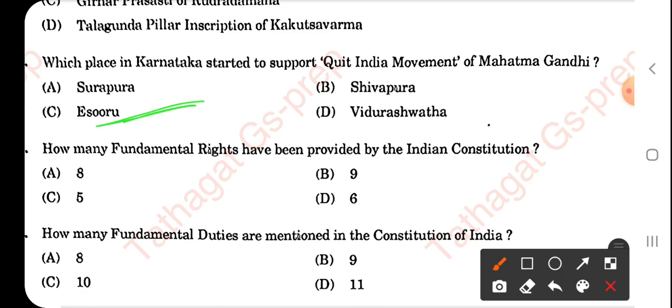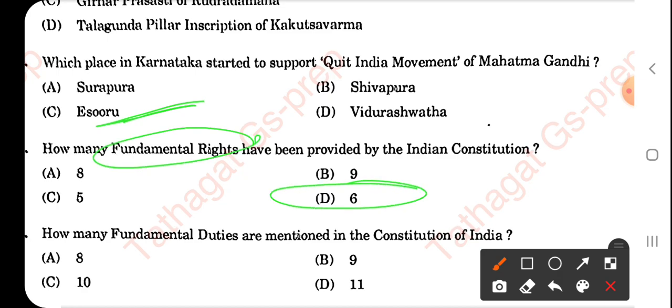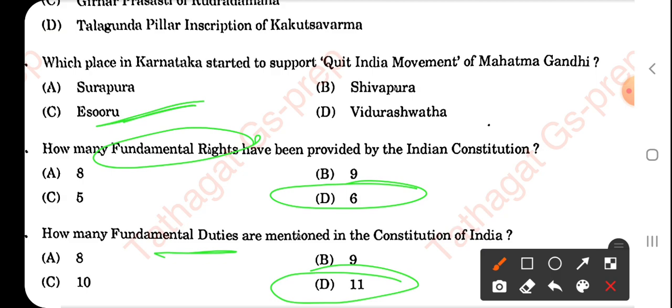Which inscription mentions both Kalidasa and Bharavi by name? — the Aihole inscription of Pulakeshi II. Which place in Karnataka first supported the Quit India movement of Mahatma Gandhi? — Isuru.